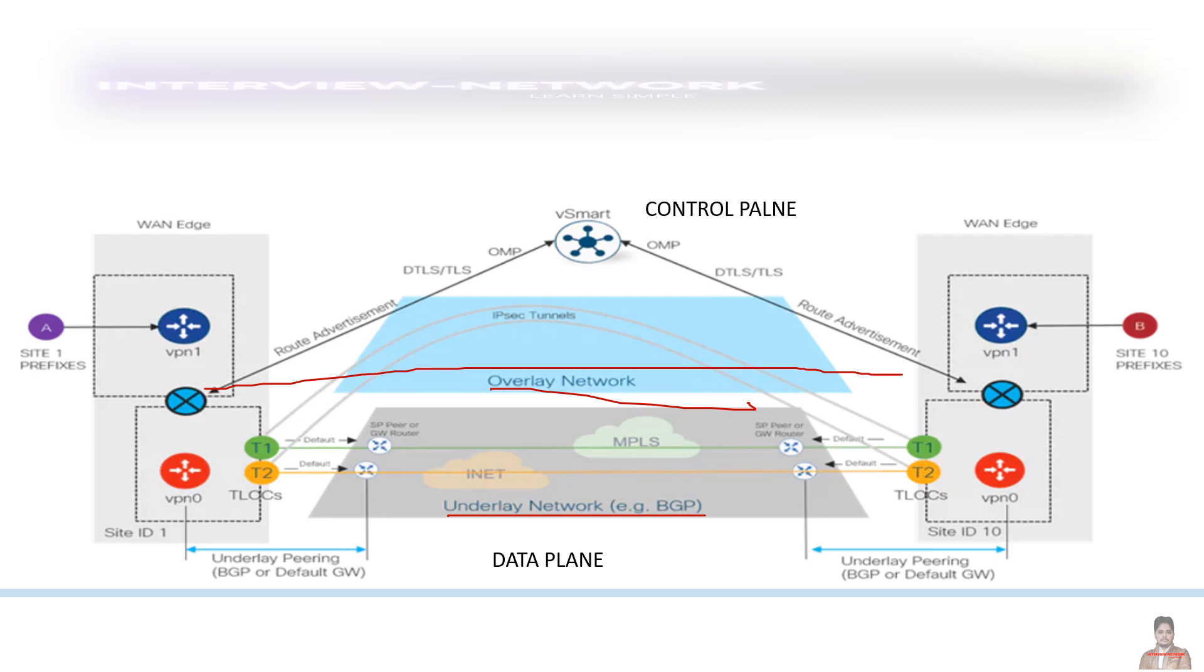And all your other devices or in terms of software, as we see, we know virtual, which is vSmart, vBond, all others, they are the part of control plane, but control decision is taken care of by the vSmart. So if any WAN Edge device wants to send the packet to another WAN Edge device, for example...